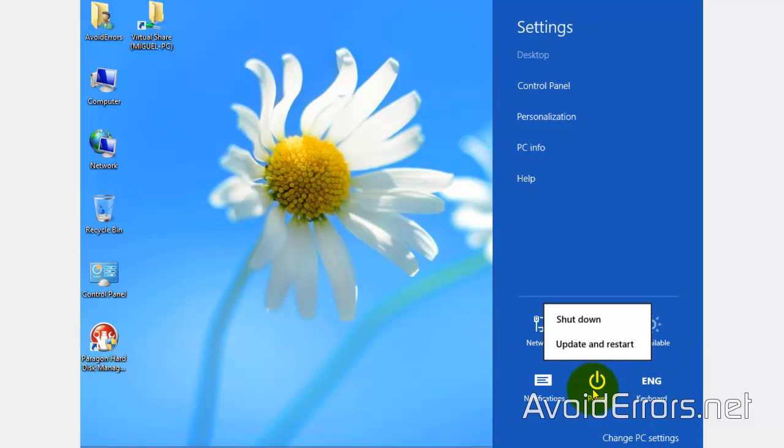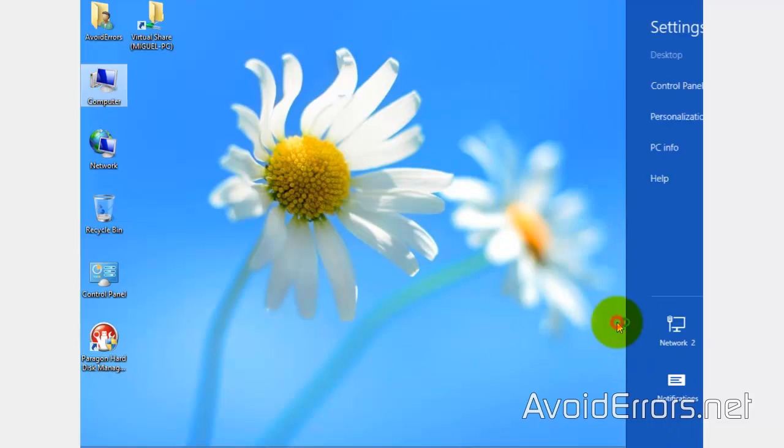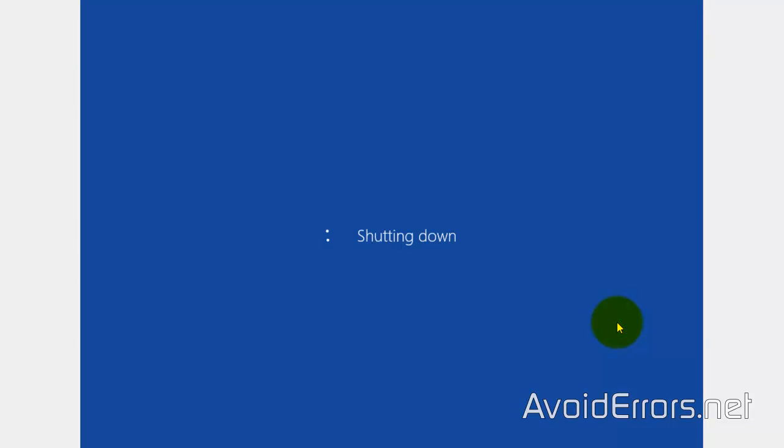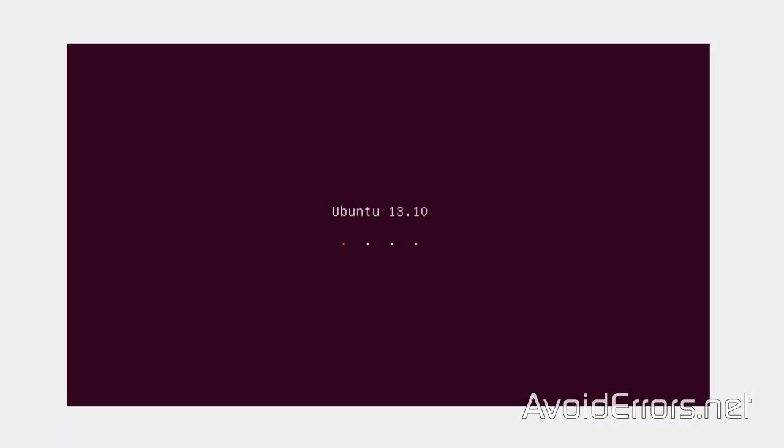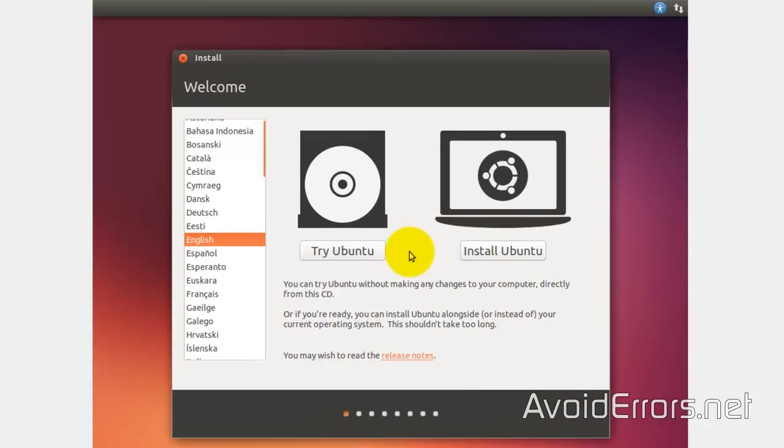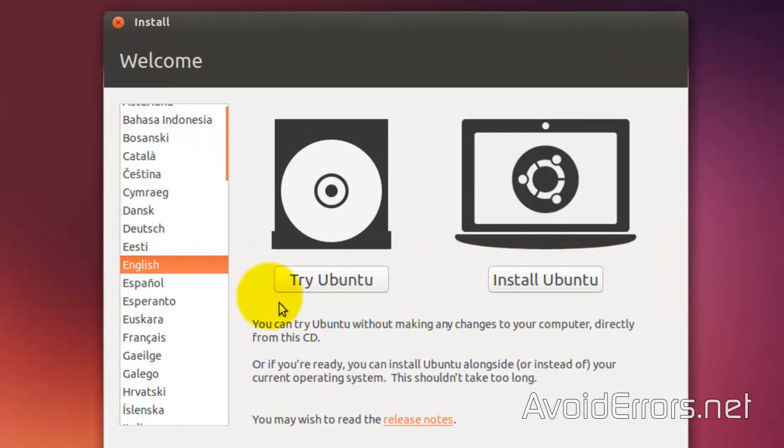With the Ubuntu disk in the disk drive, go ahead and restart your Windows 8.1. It will immediately boot from that disk. If it doesn't, you need to change the boot sequence in the BIOS. The link is in the description box below.